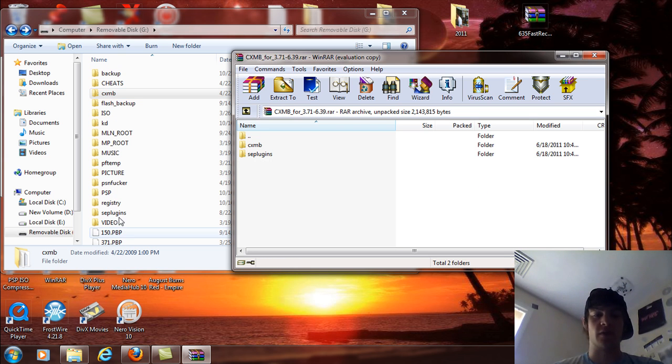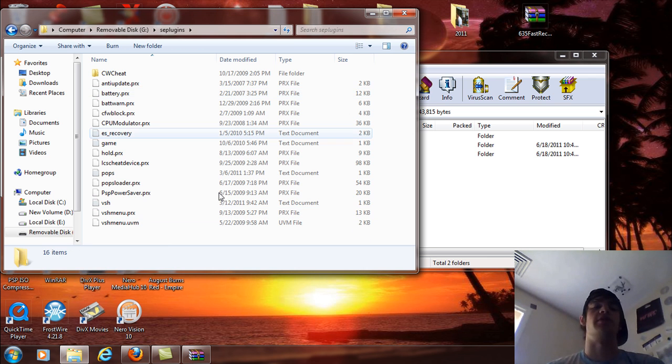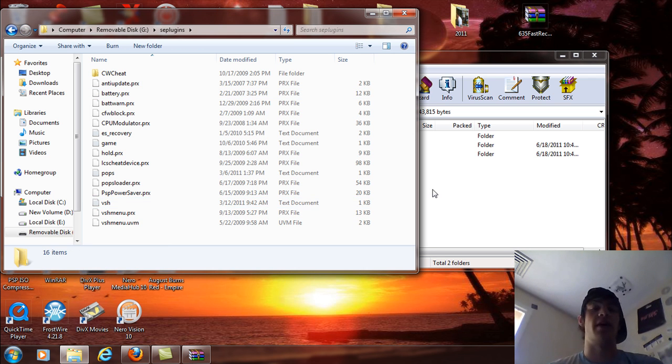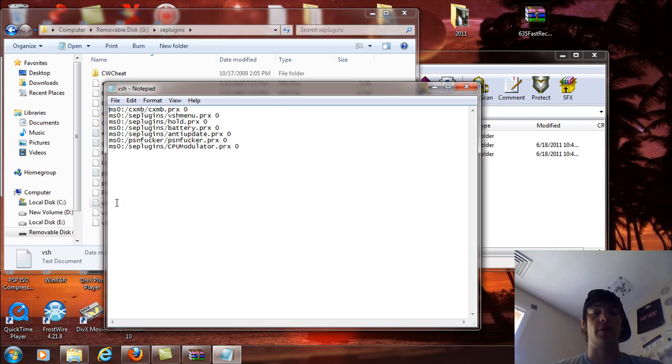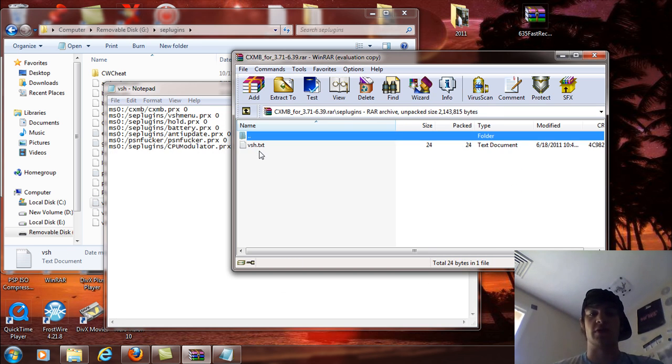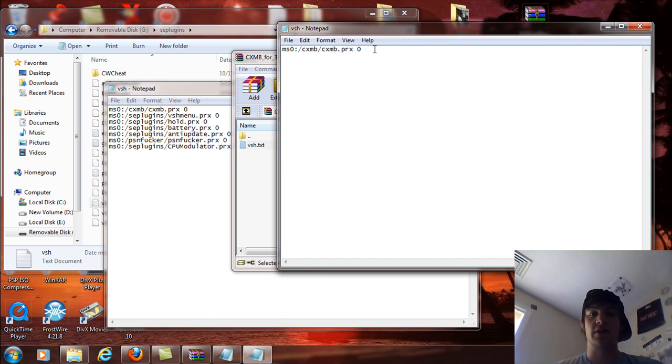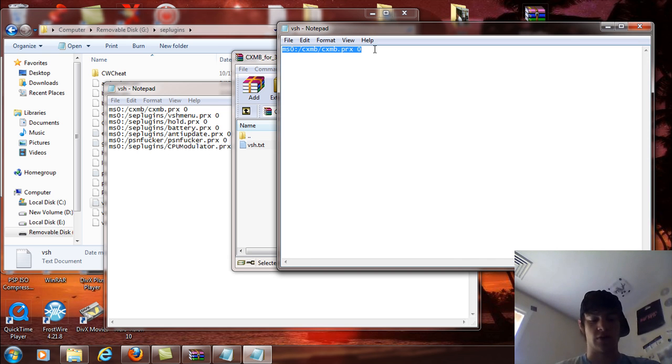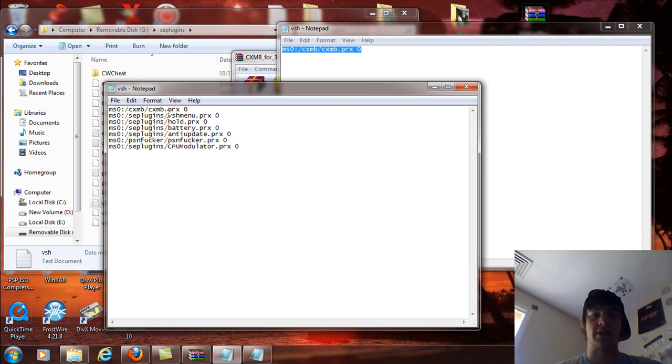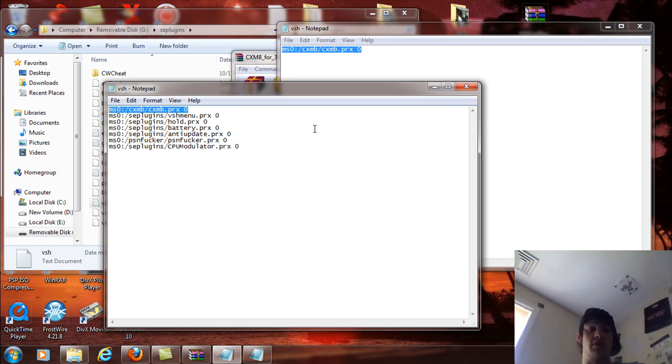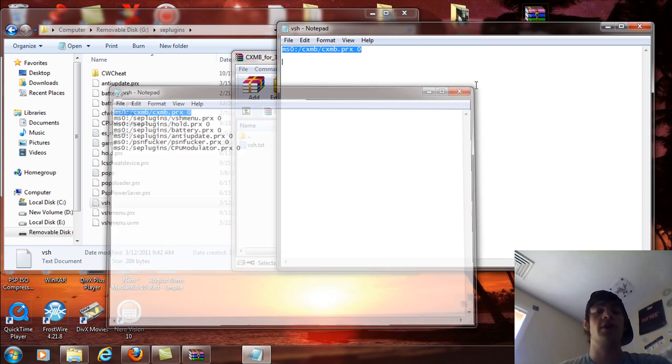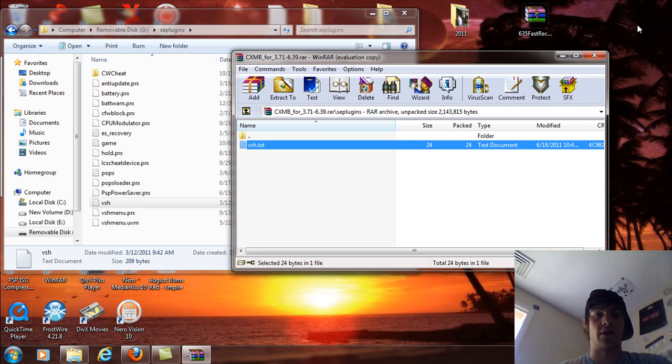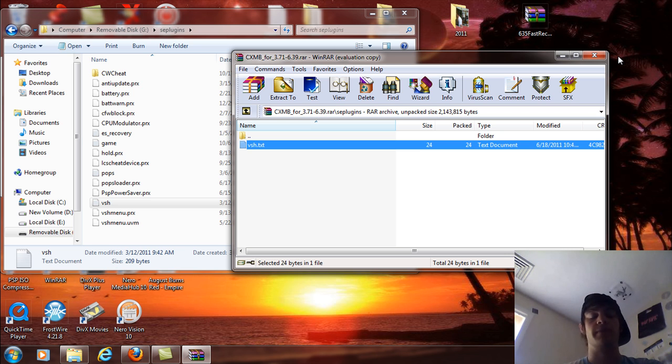And then what you're going to do, go into your SE plugins folder. If you don't have one, just drag that whole folder over, and open up the VSH text document and what you're going to do is go into the SE plugins, open up your VSH text in your extracted files, Ctrl A, and then Ctrl C to copy. And paste that in this folder as you can see I've done that right here, the MS0 colon slash CXMB slash CXMB dot PRX space zero. It has to be a zero, not a one like all the other SE plugins because the zero is on the root of the memory stick. Inside an SE plugins folder, it's root one.